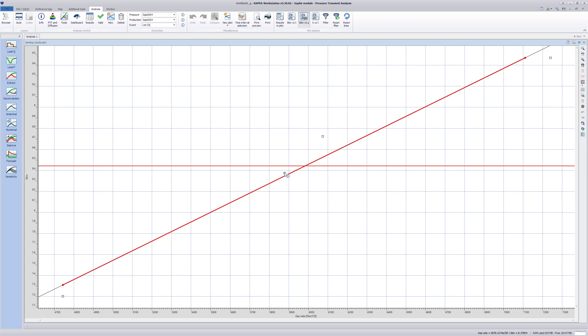The horizontal red line represents the arithmetic average of all the skin values obtained from the semi log plot. The value of the slope of the red regression line provides the variation of skin with rate, i.e. the d-skin over d-q result.